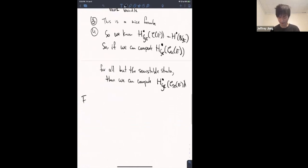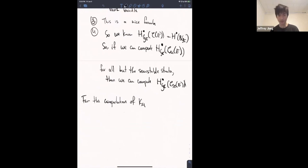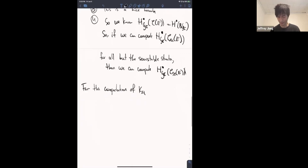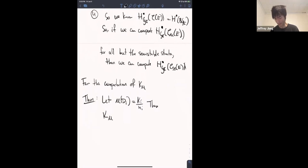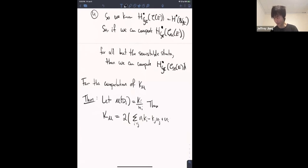There is a computation of these codimensions in the notes using some complex geometry, Riemann-Roch, and not much else. It's kind of long so I won't get through it in time, but I'll tell you what they are. Suppose the slope of D_i is k_i over n_i. Then k_mu equals two times the sum over i greater than or equal to j of (n_i k_j minus k_j n_j plus n_i n_j times (g minus 1)). That's the formula.